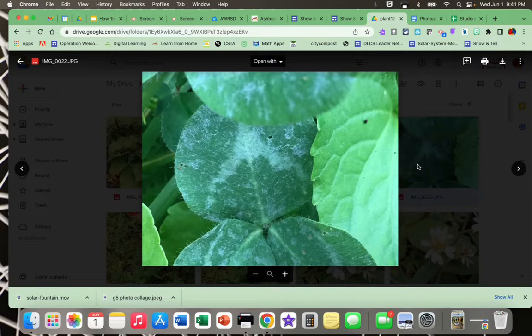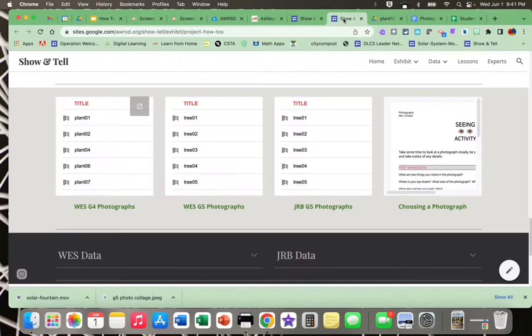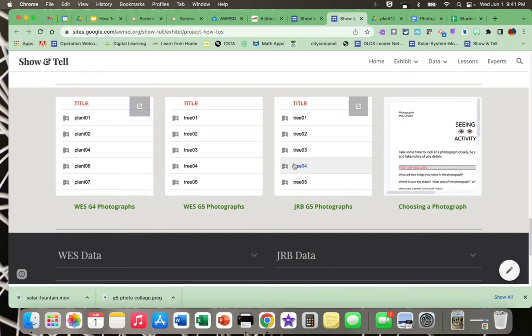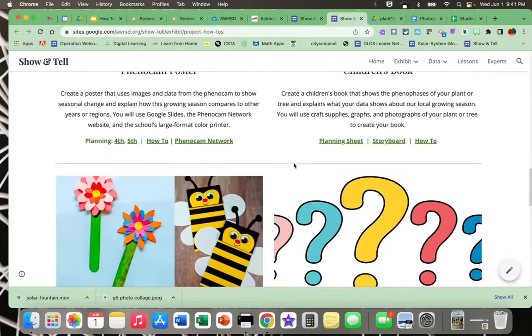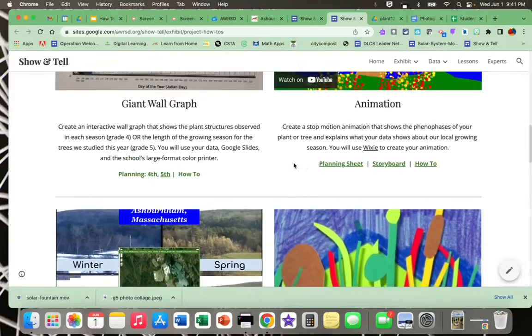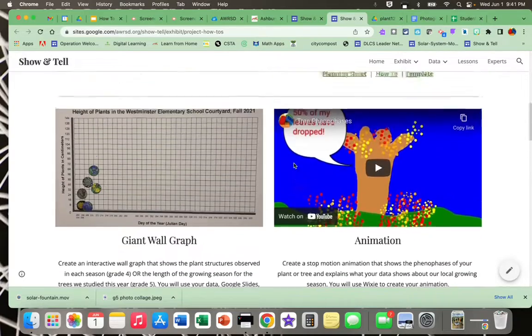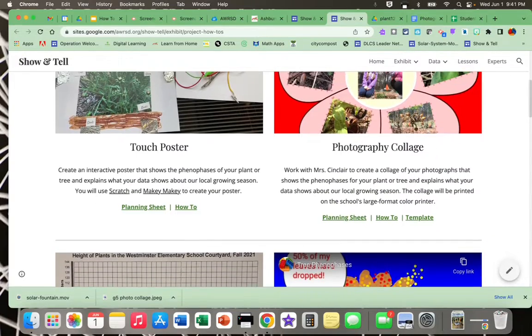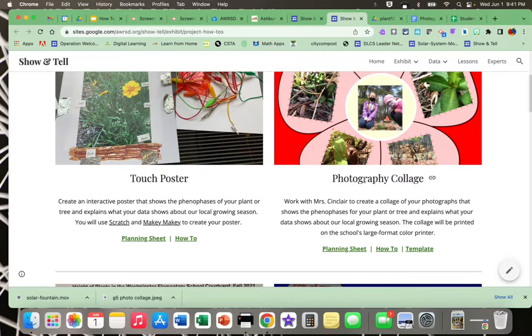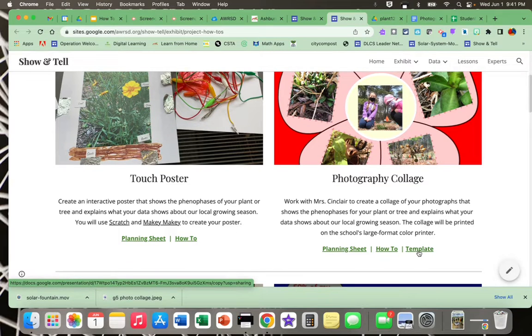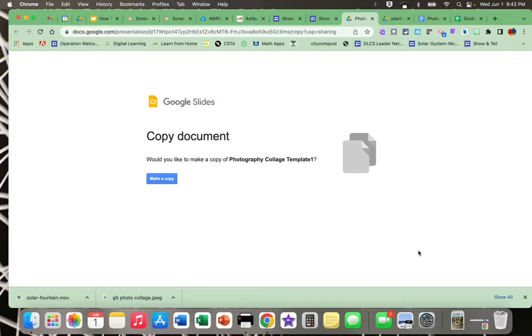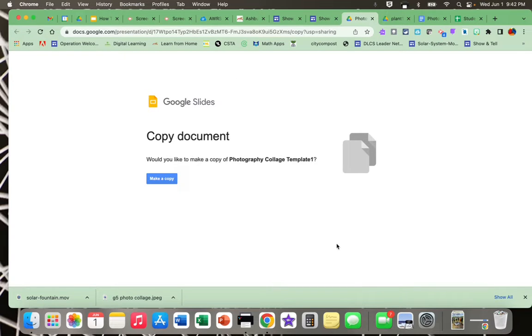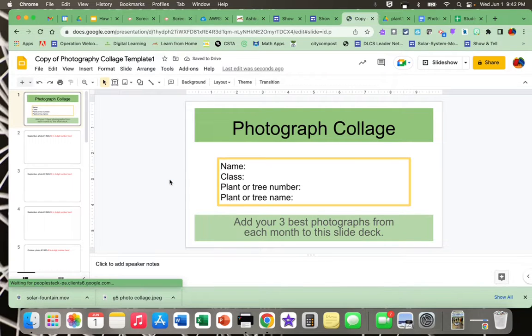Then the next step is to flip back to the project website. I'm going to go to the section back up at the top on the photography collage. You can see there's a link here for a template. If I click on that, it's going to ask me to make a copy of this Google Slides file. So I do the blue make a copy button and I'll see something like this.